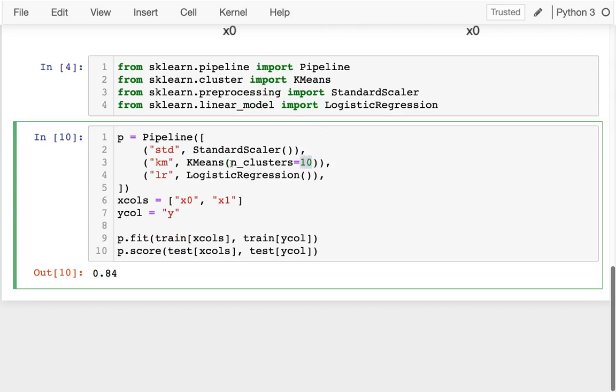But having more clusters when I'm doing this preprocessing is generally not going to be as problematic as having too few clusters.